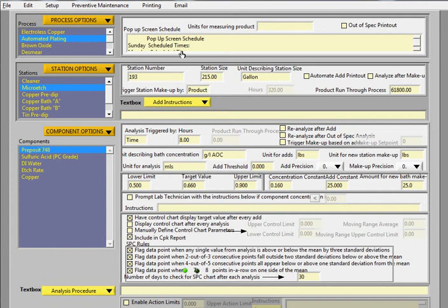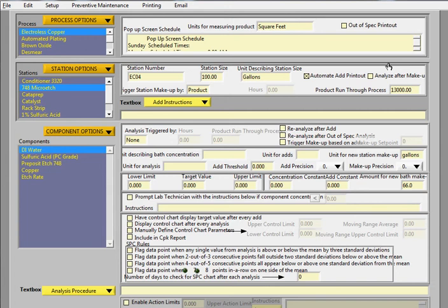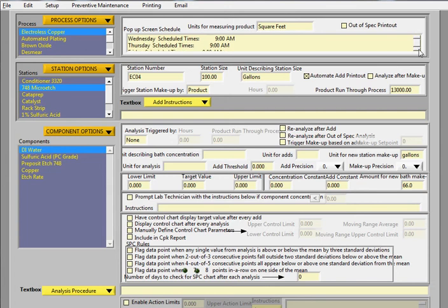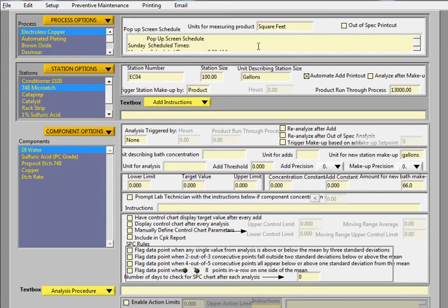In the process setup area, you can enter different units for measuring the product. In this case, it's square feet. And there's actually a schedule of times where you can say a process is starting every day.